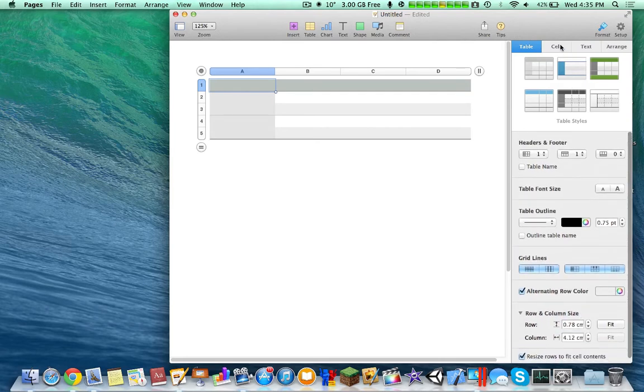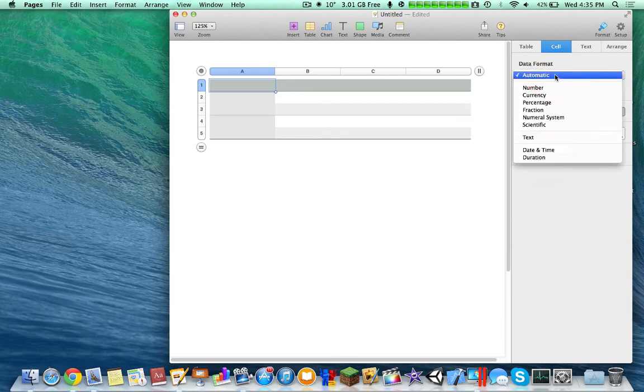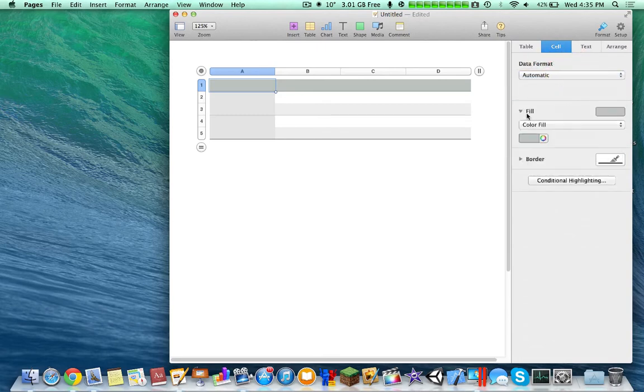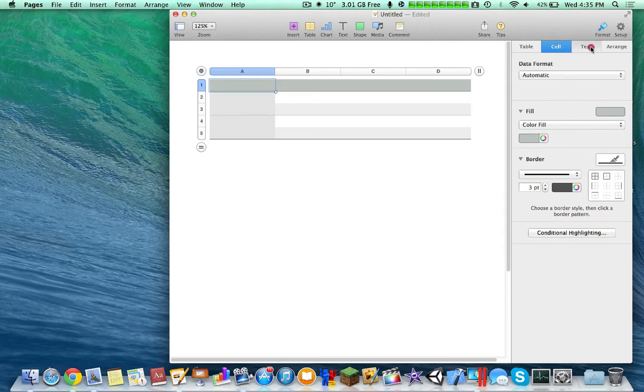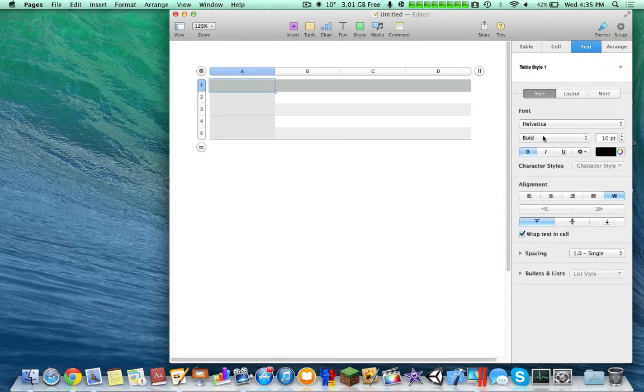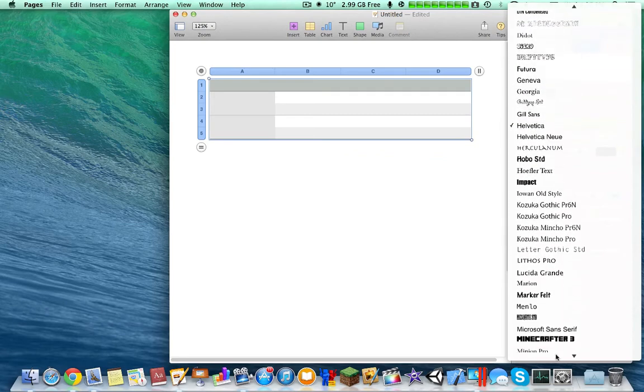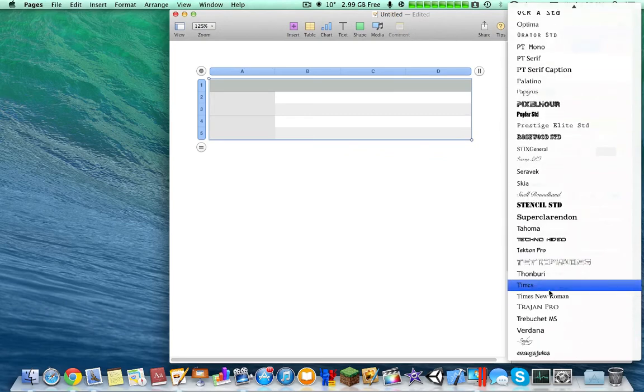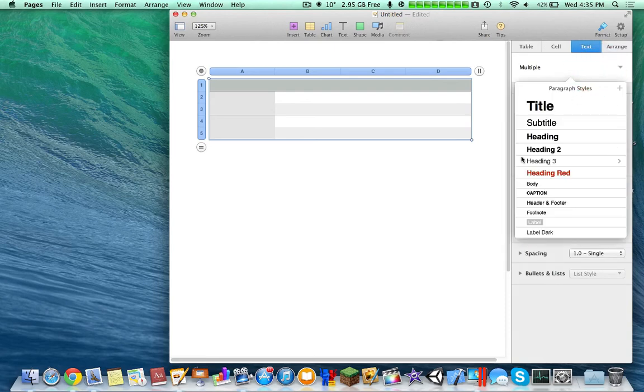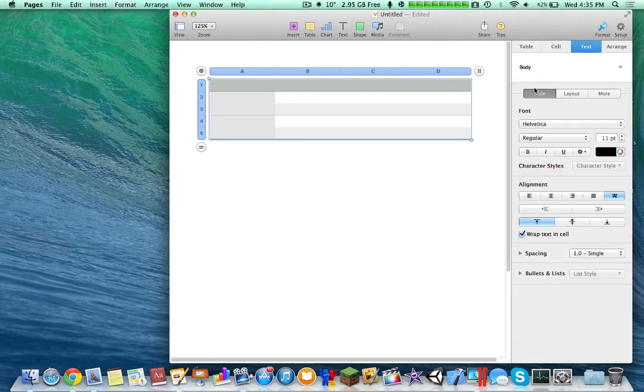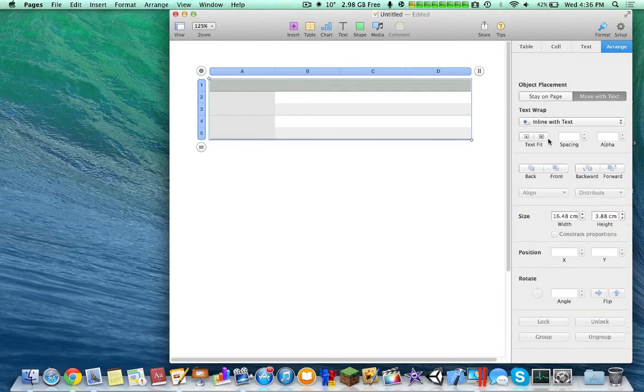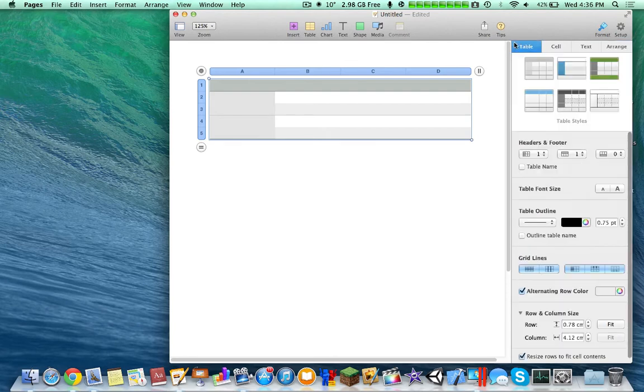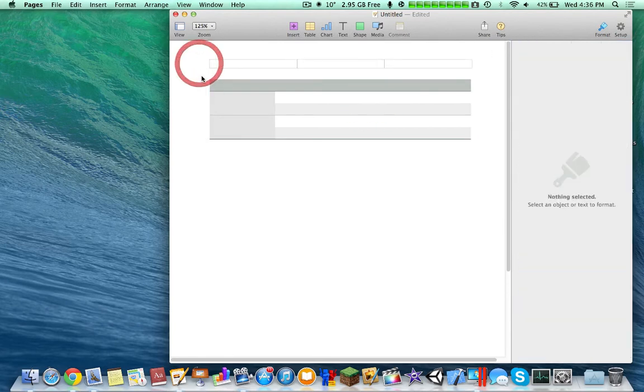Going back into the cells, you have automatic currency, etc. This is probably better with Numbers but it provides basic functionality. Again, you have to change the font here separately from the actual body text. So if you want Times New Roman, you have to go all the way down here or you can just go here and change it back to body, whatever you need. And then arrangements is just positioning, etc.